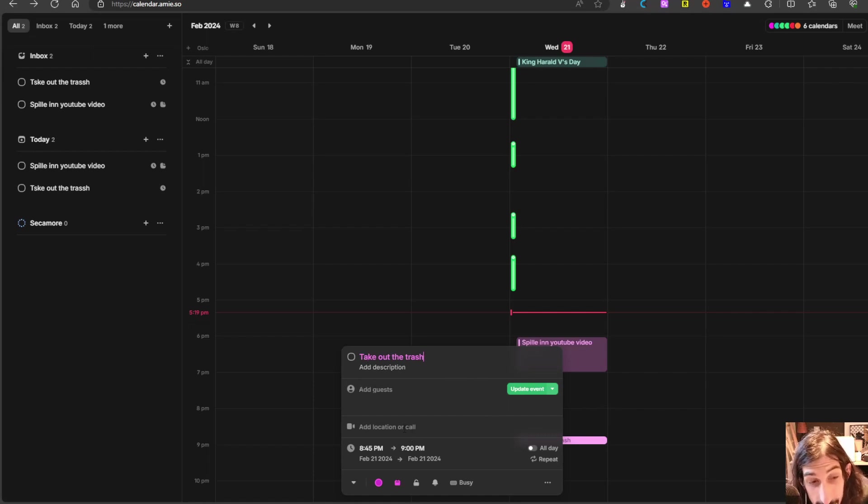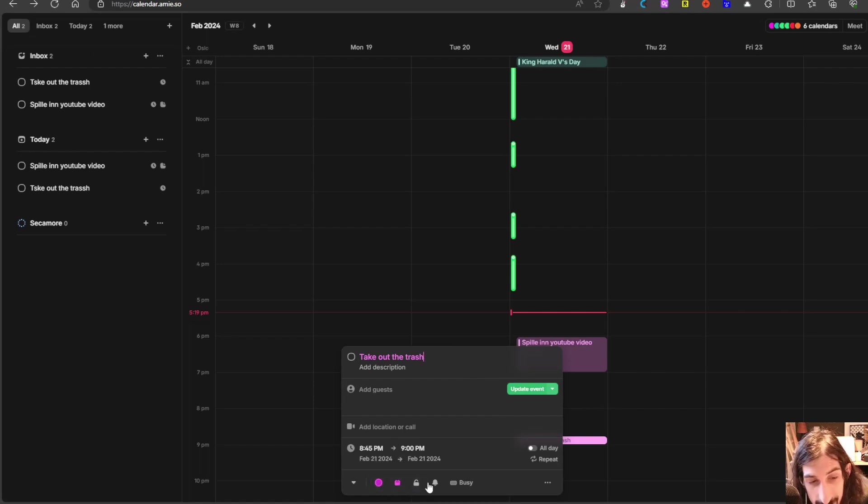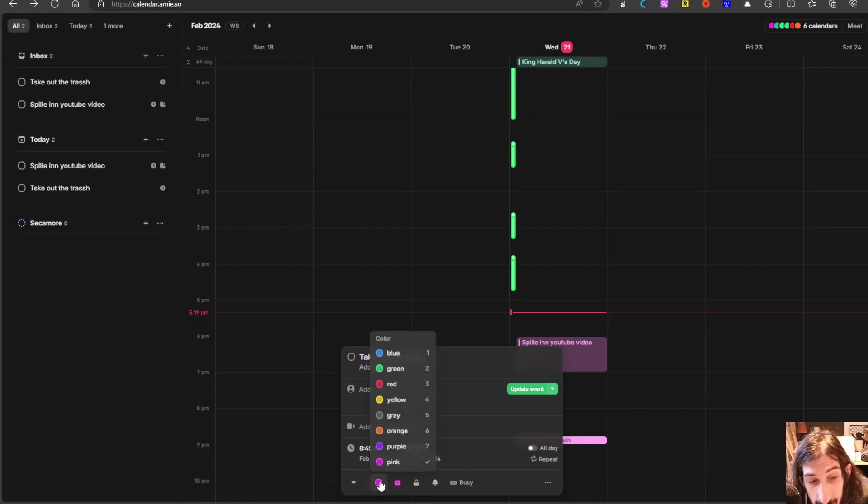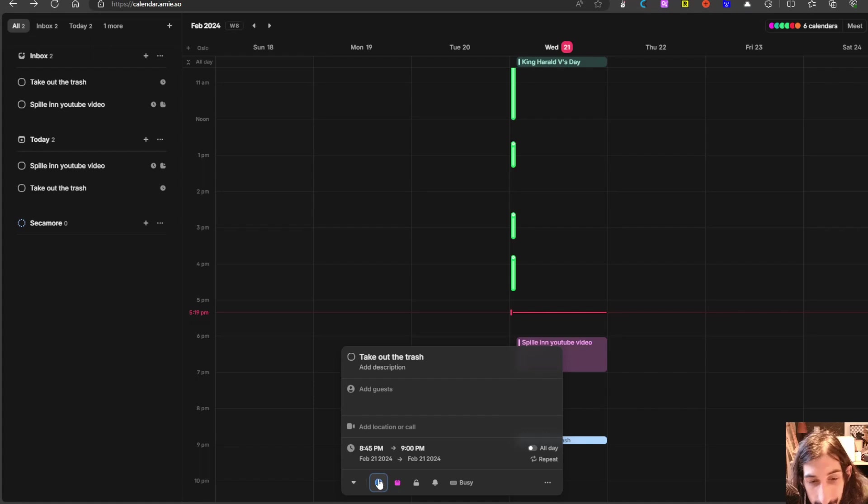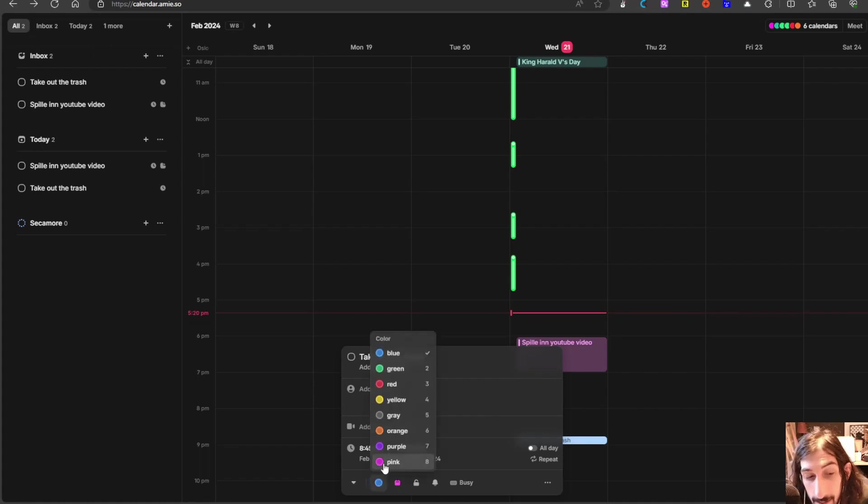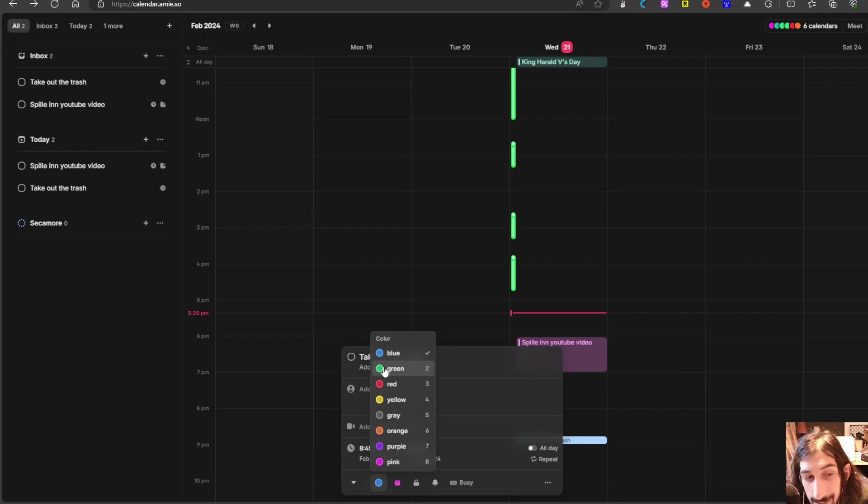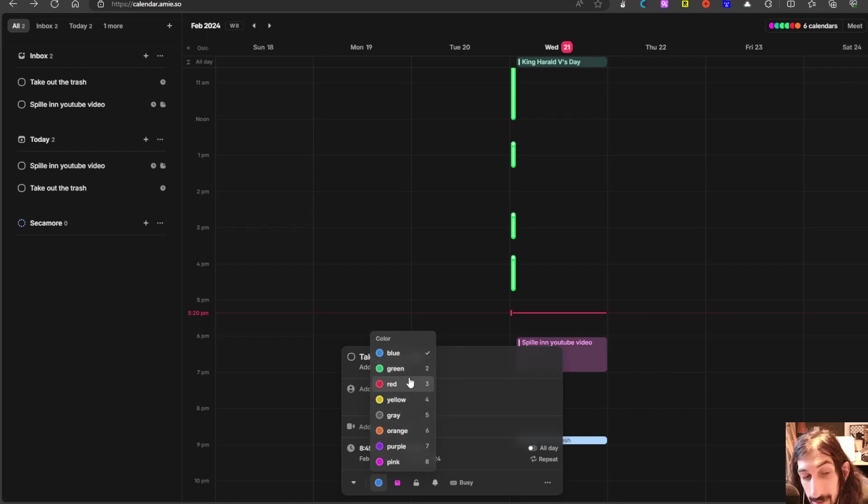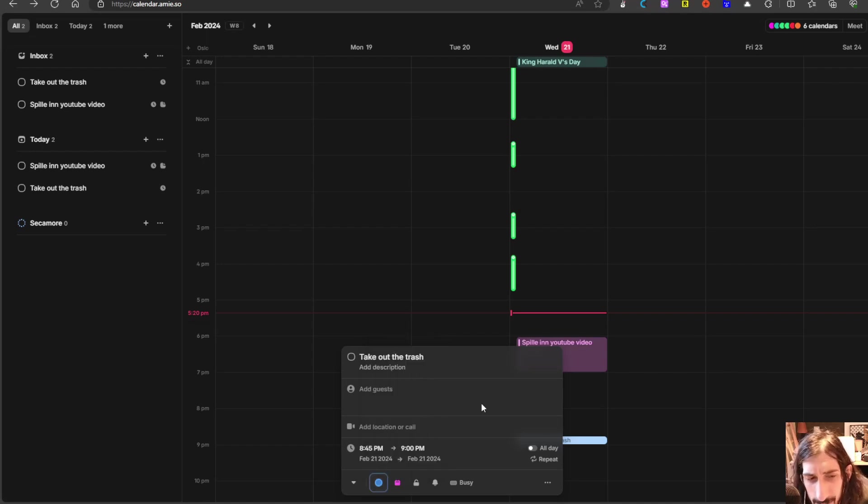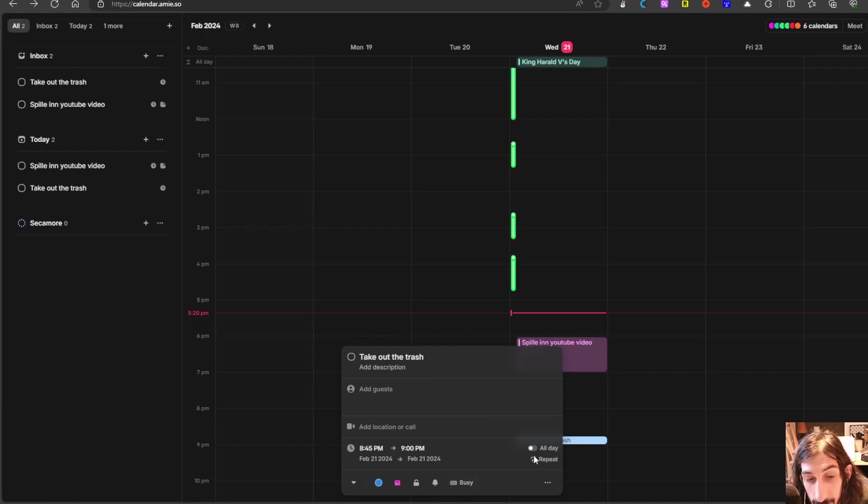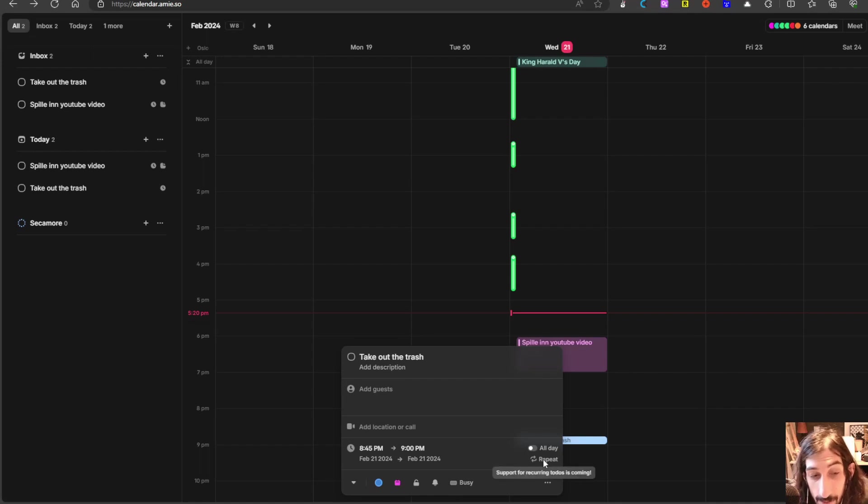You can add guests, you can add location or call, or you can change the basic calendar settings right here like reminders or changing the color of this. If you ever wanted to calendar block things, you would know that you should have different colors for different things in your life. So I will do this in blue. I can choose to show busy or to show free, or I can make this into an all-day event.